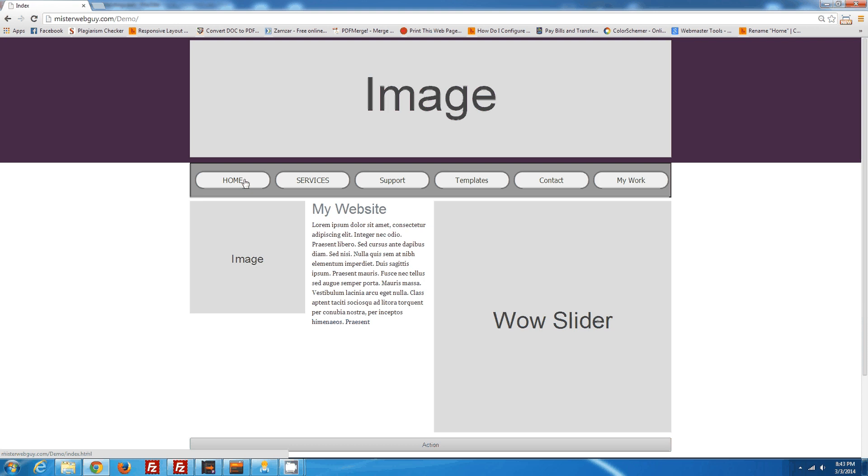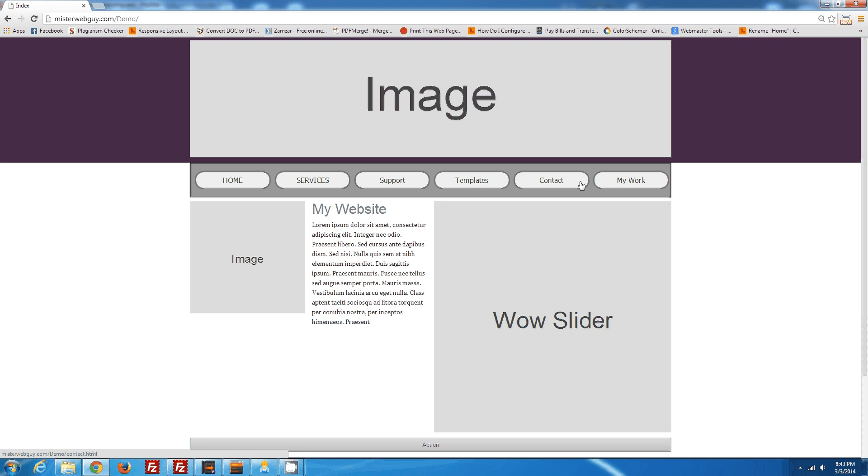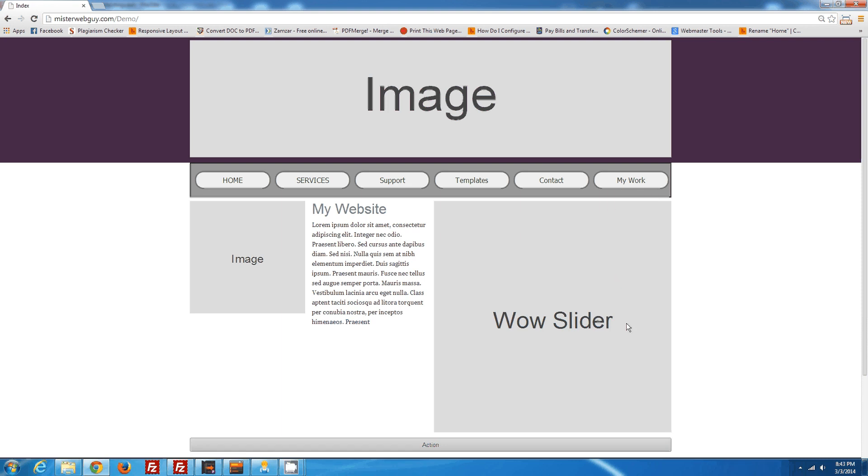I hope this tutorial explained everything that you needed to know about adding a menu to the framework. And stay tuned for some more tutorials on how to add an image, and also how to add wow slider. We'll talk soon, and thank you for watching.